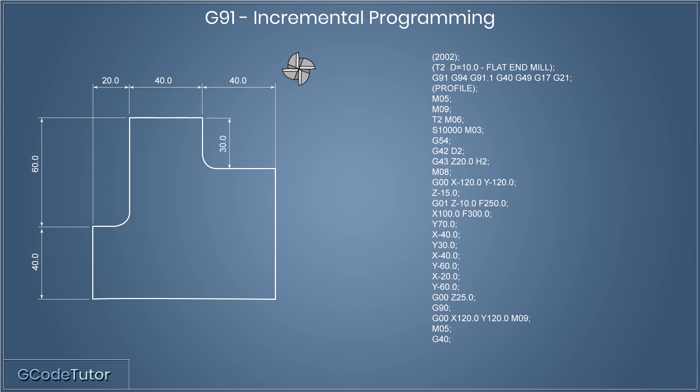Since we added cutter compensation with G42, where we're using conventional milling, and we're profiling the job in a counterclockwise direction, G40 cancels any active cutter compensation.